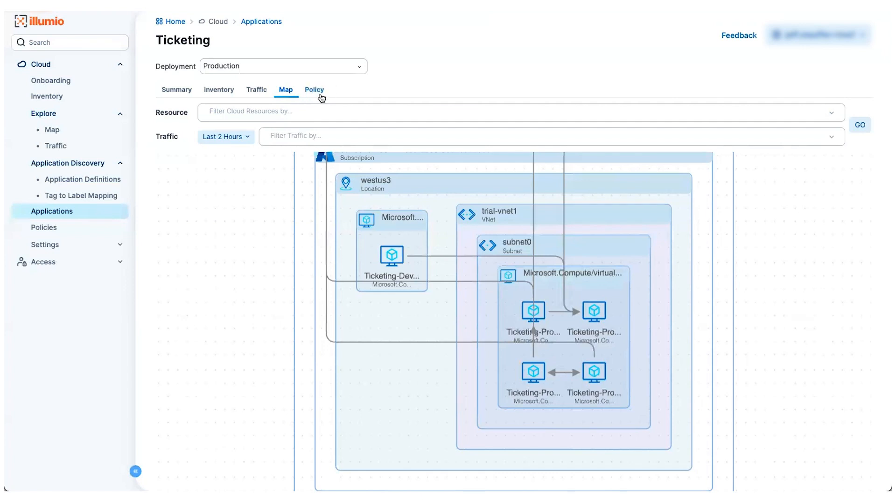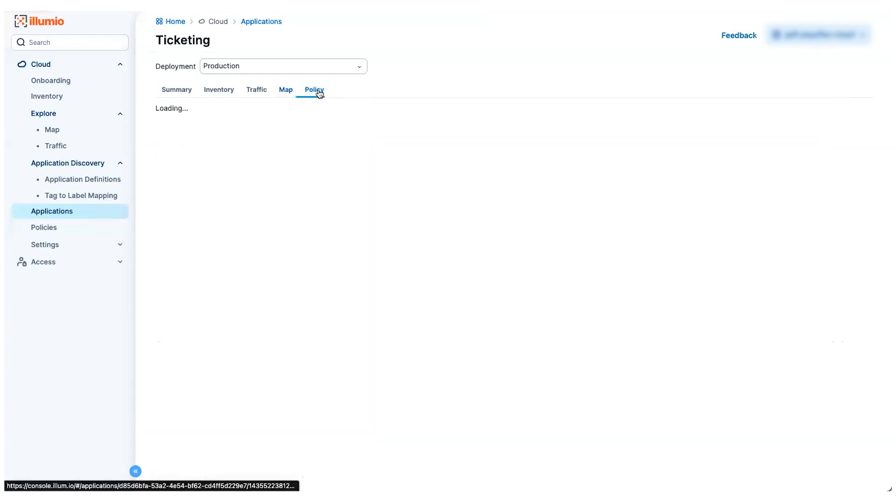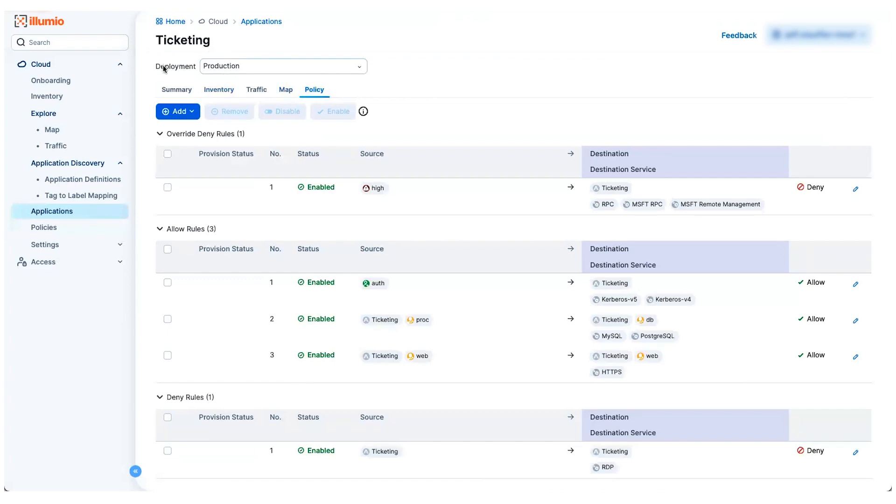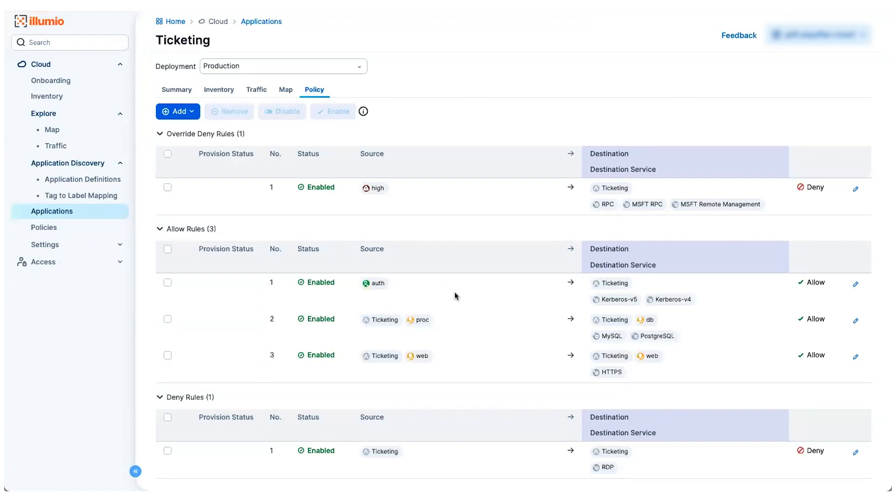So we provide you a way to write policy directly from this view that'll be applied to anything that's involved in this ticketing application. I've got some rules already written to allow and deny various flows, and I'm just using these labeling constructs to provide the source and destination for this traffic. And Illumio will figure out behind the scenes what all workloads are involved with these label sets, and apply the appropriate cloud native rules to my AWS security groups or my Azure network security group rules using the proper syntax that they expect to see.